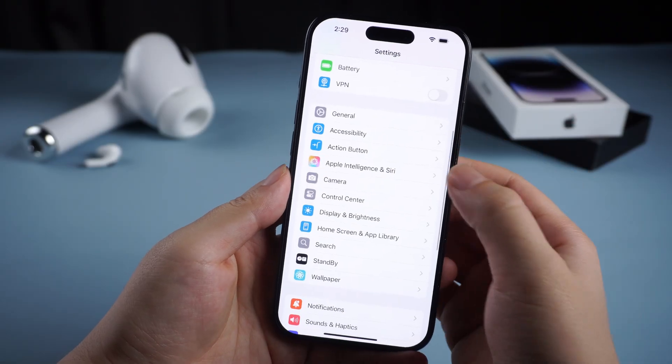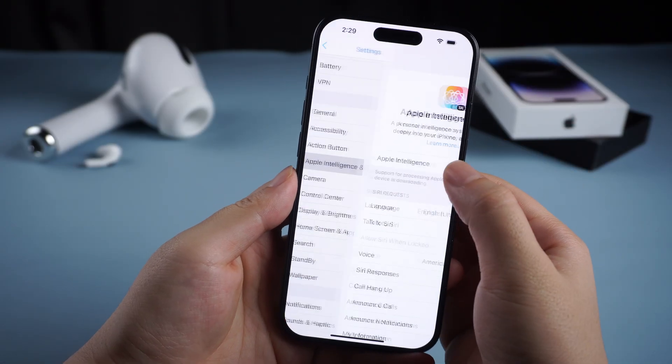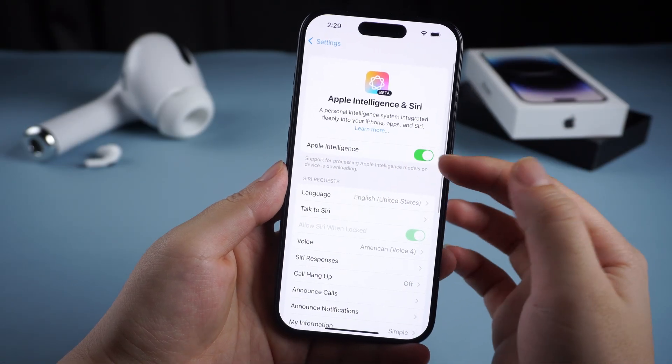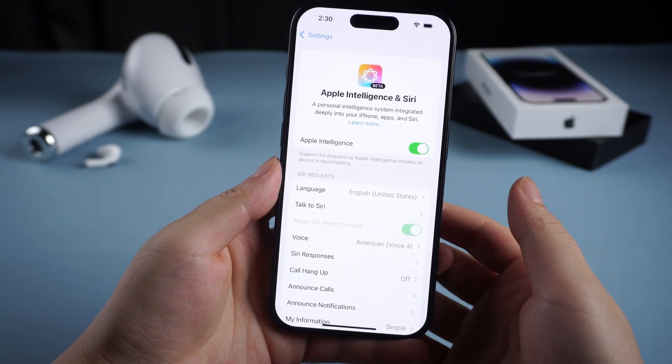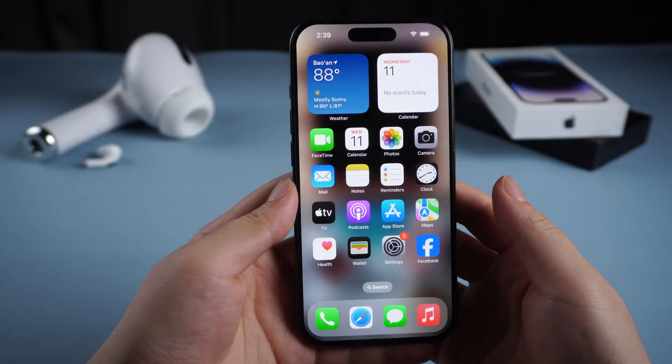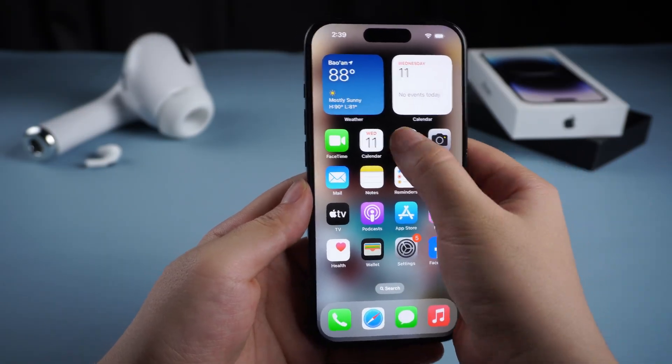After updating, we will see the Apple Intelligence page during the setup, and then we can start to use Apple Intelligence. Next, we can use Cleanup.